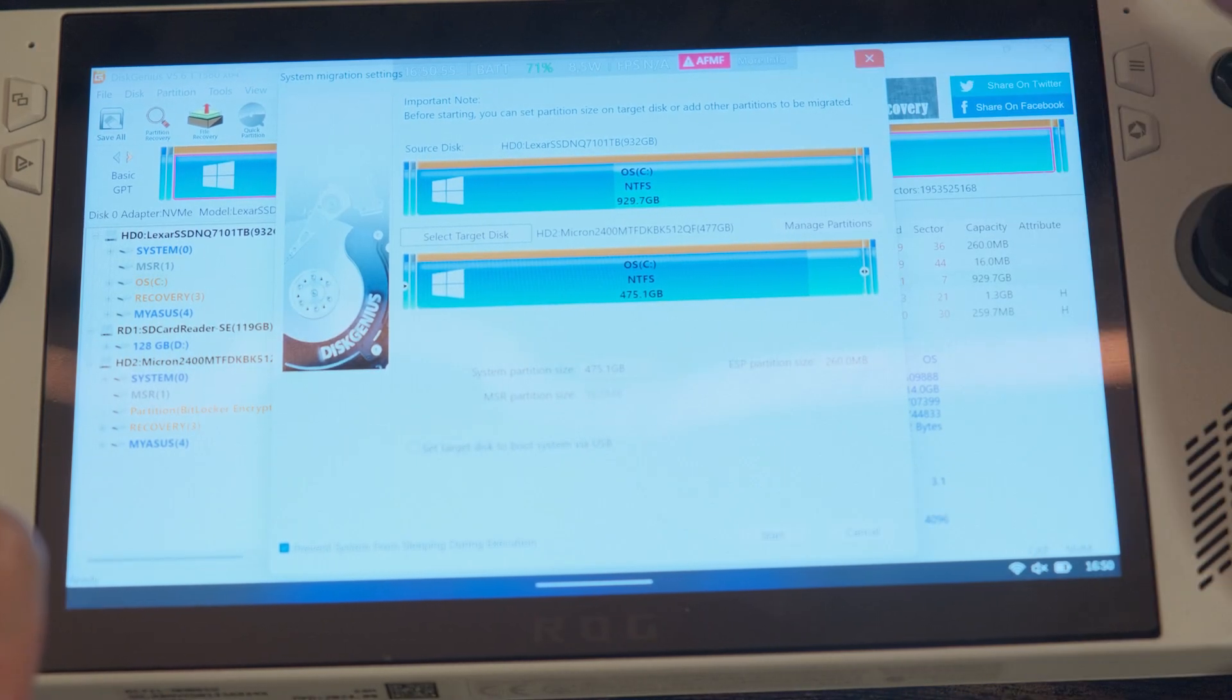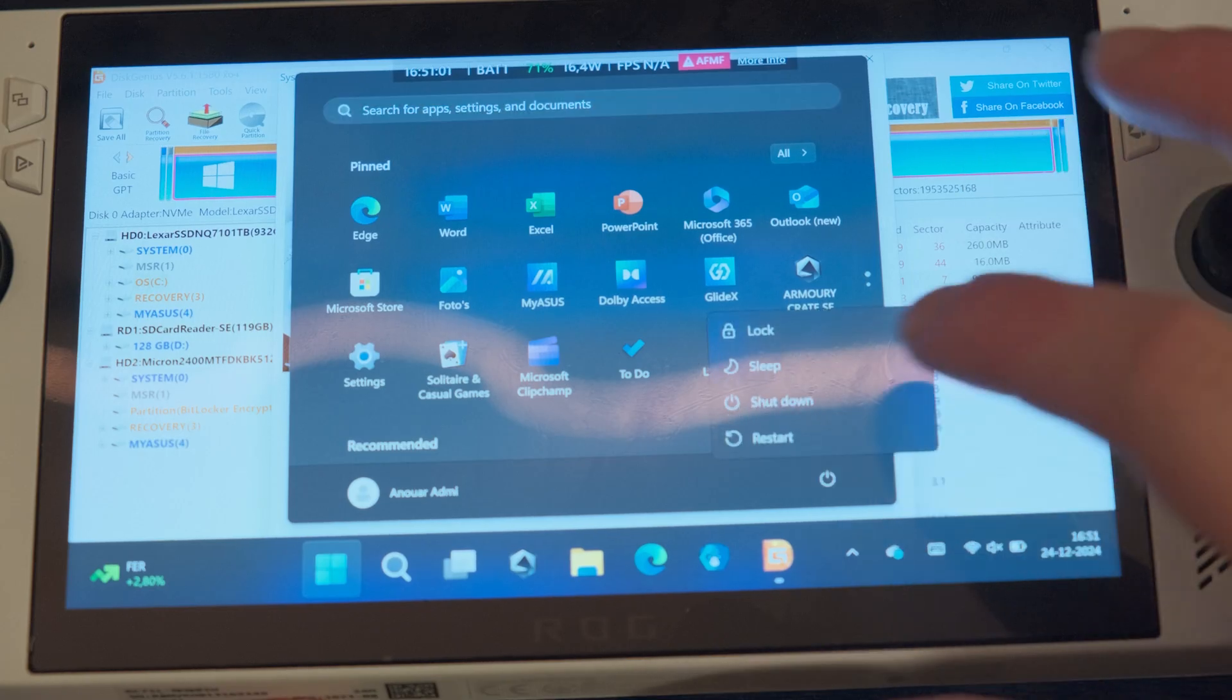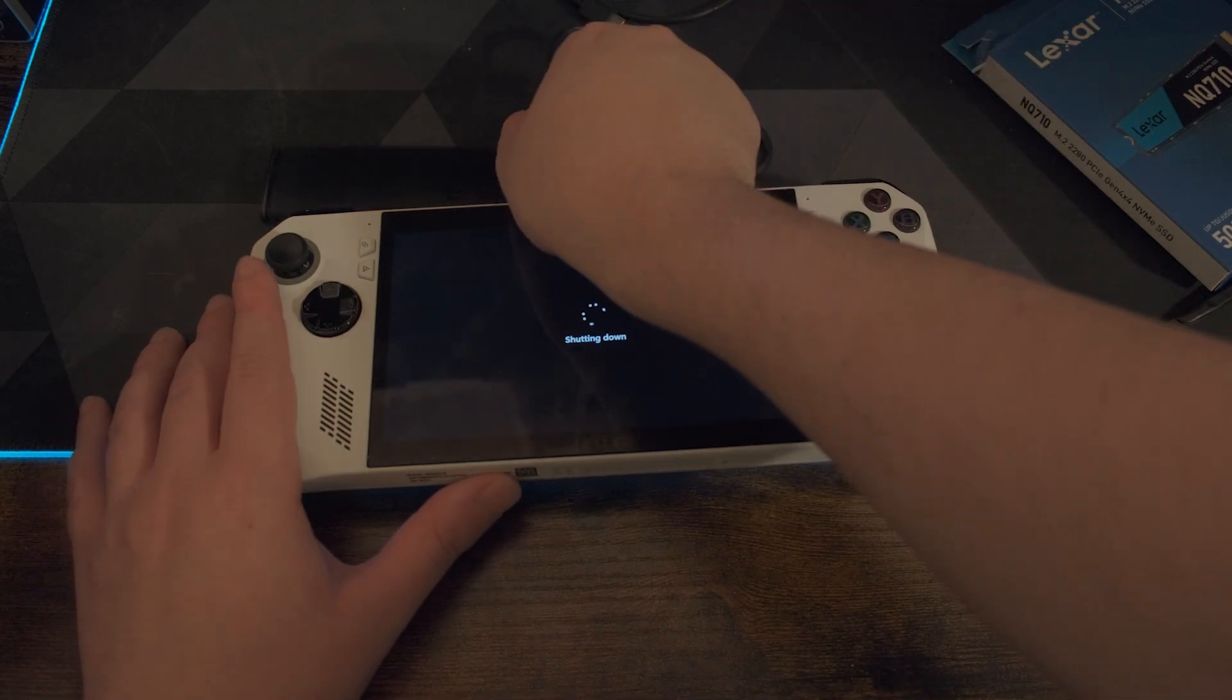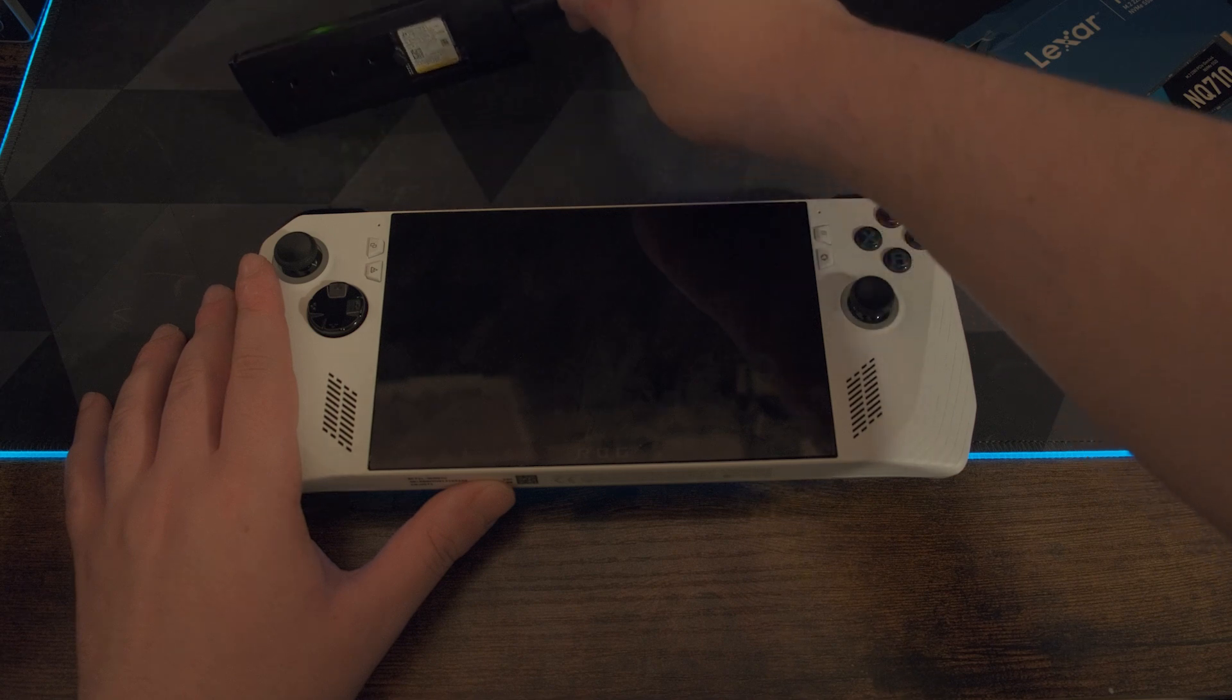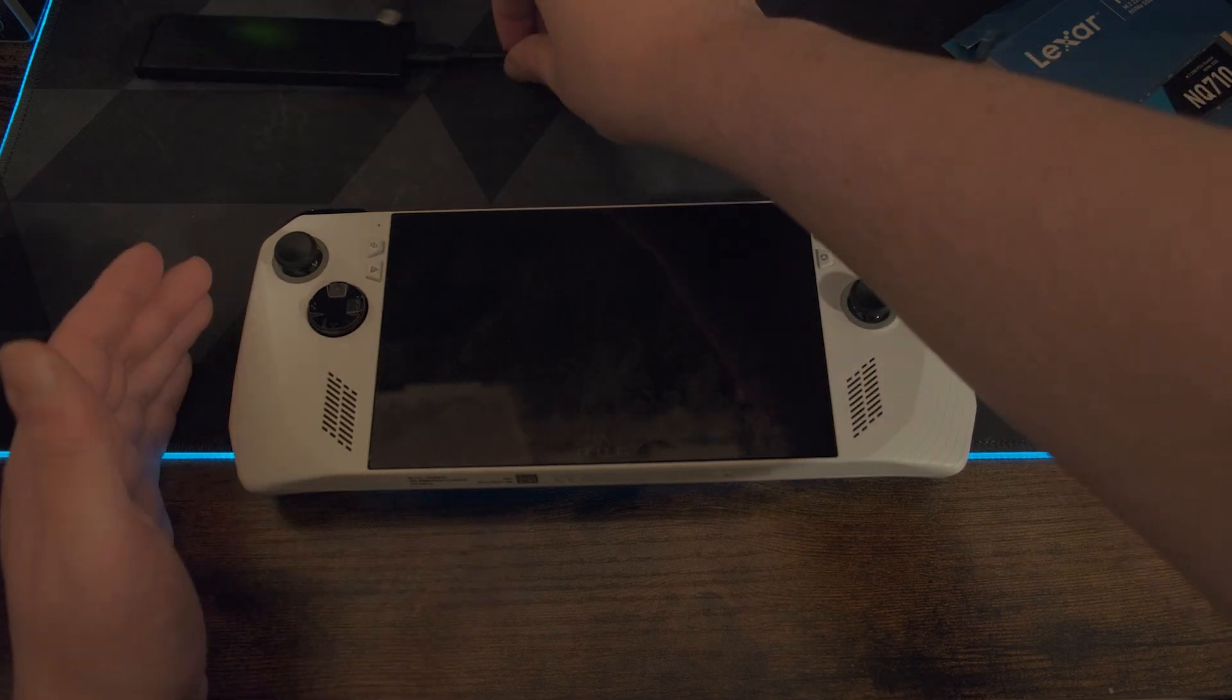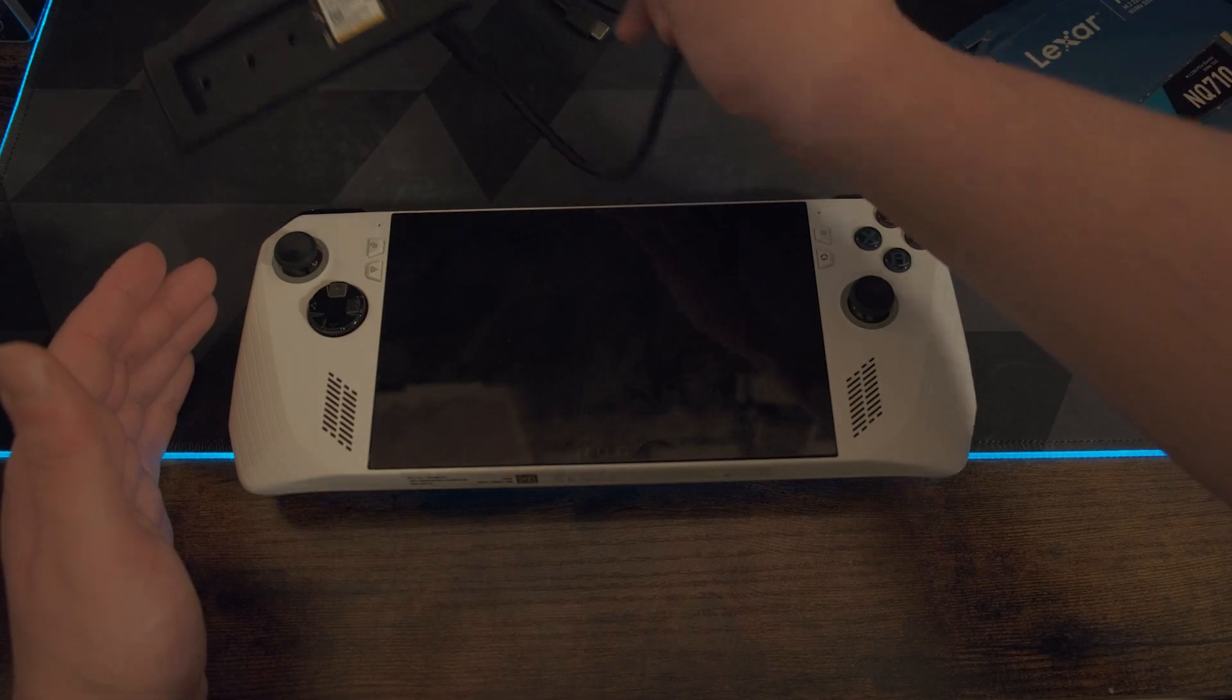So again, clone your drive and once your drive is done cloning you can just shut down the Ally like you're used to. While your Ally is shutting down, you can just take off the external drive which has your new SSD that you're preparing, and not the old SSD like me. But the new SSD should be in here.